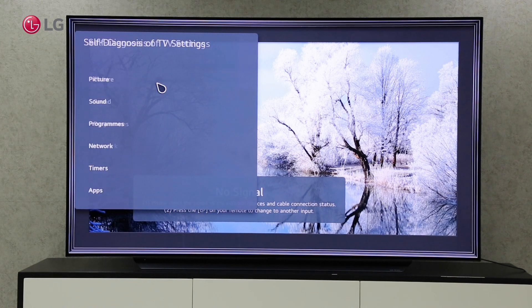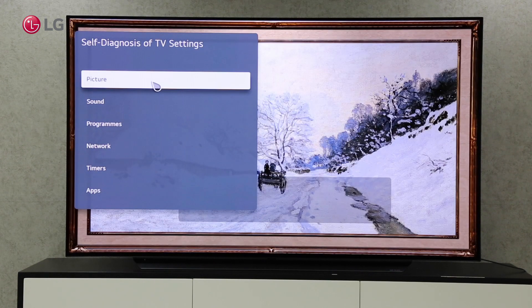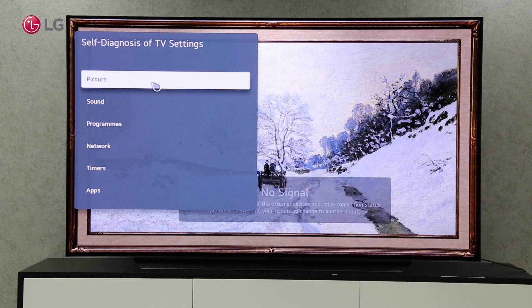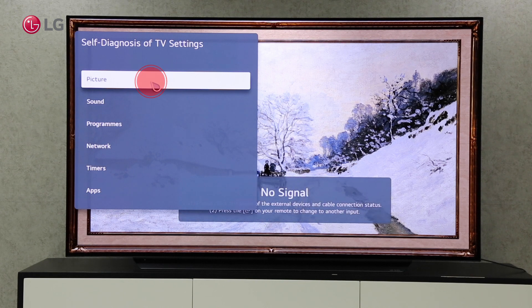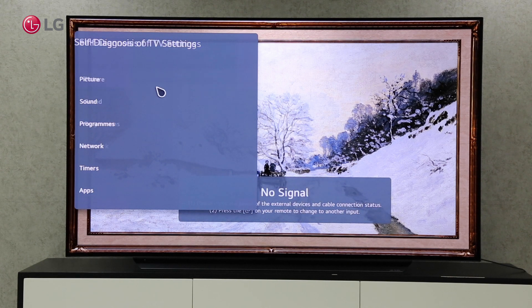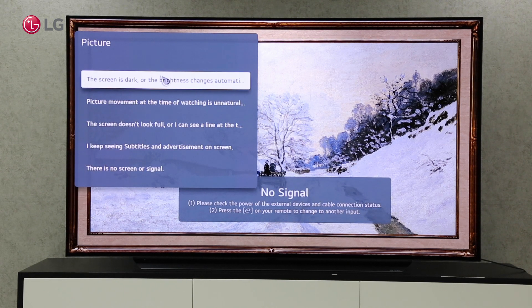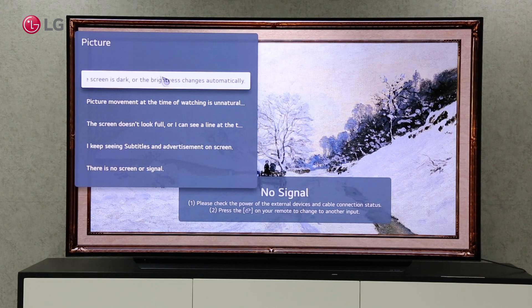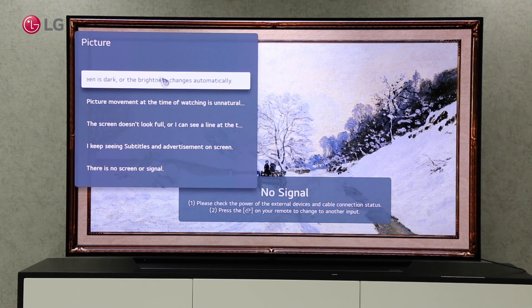The picture, sound, programs, network, timer, and apps can be diagnosed accordingly. It classifies each frequent problem under each category.